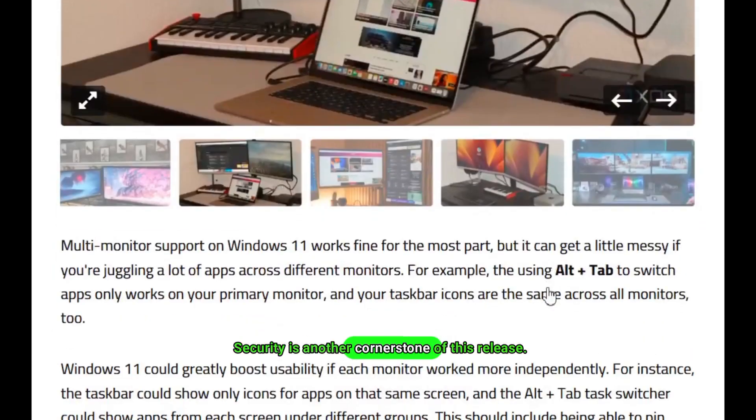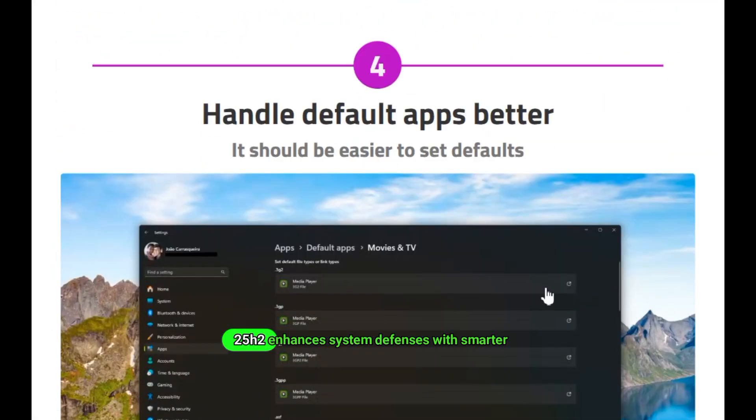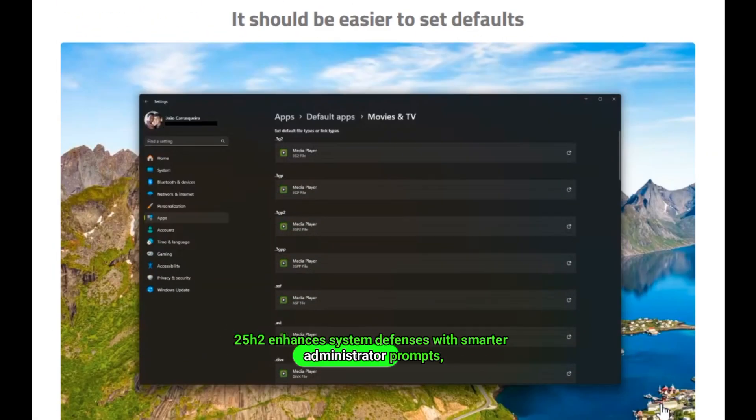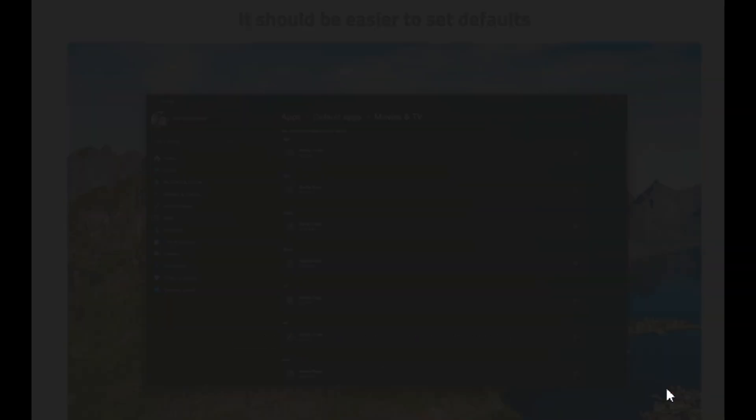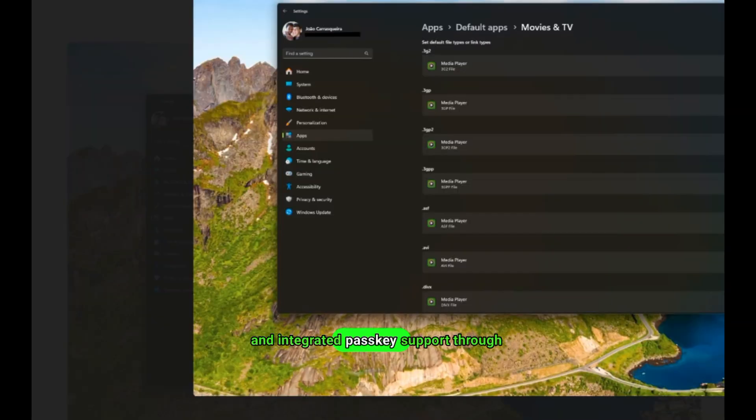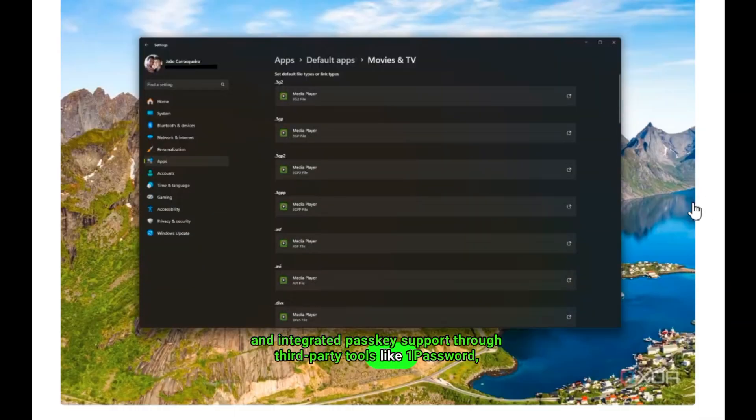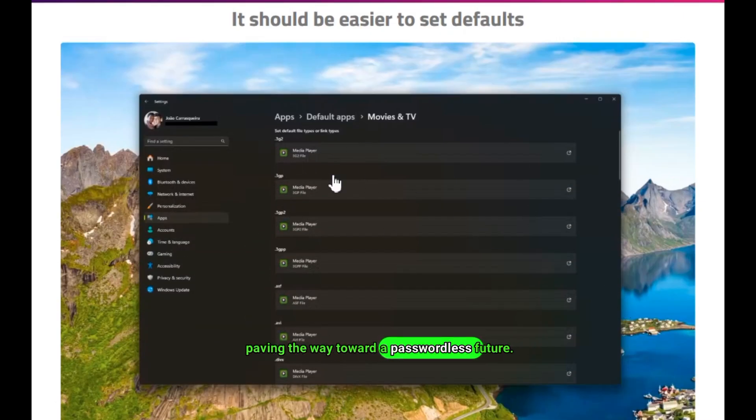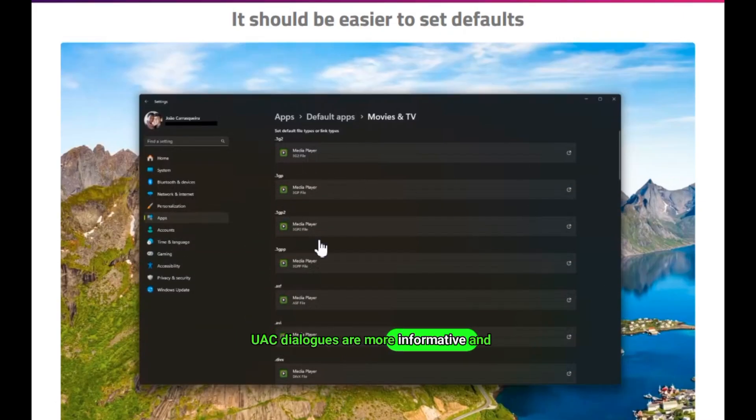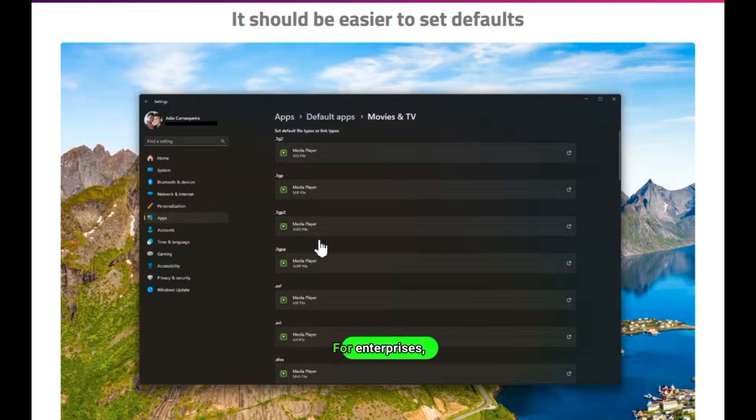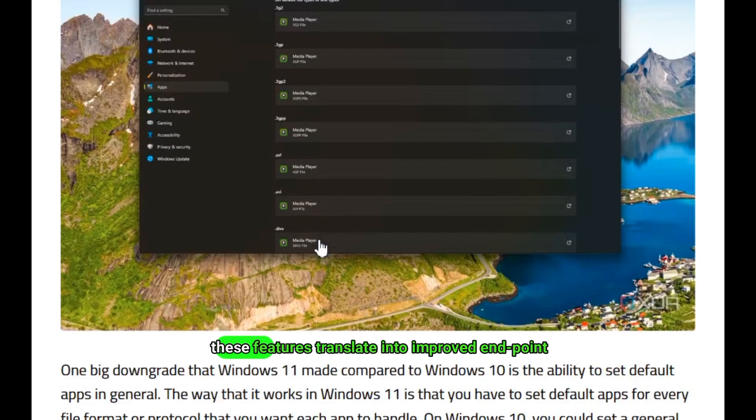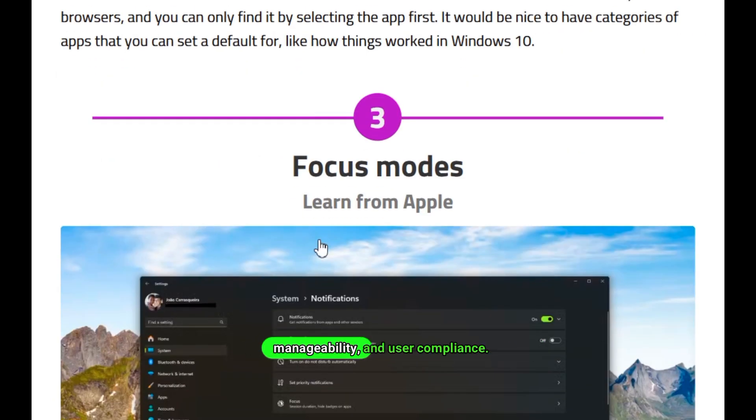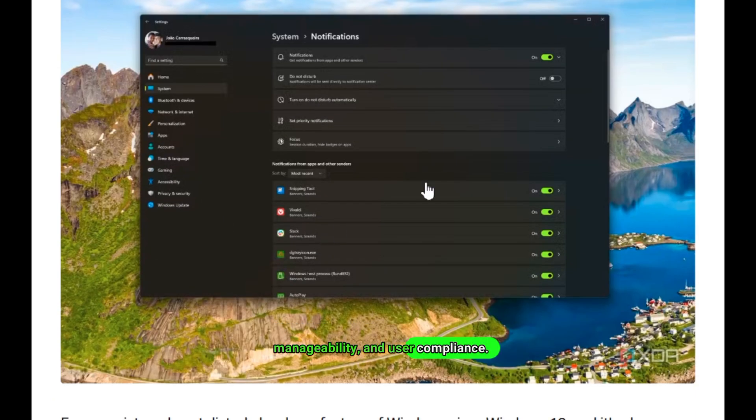Security is another cornerstone of this release. 25H2 enhances system defenses with smarter administrator prompts, more granular privacy controls, and integrated PASSKEY support through third-party tools like 1Password, paving the way toward a passwordless future. UAC dialogues are more informative and visually isolated, reducing the risk of permission misuse. For enterprises, these features translate into improved endpoint manageability and user compliance.